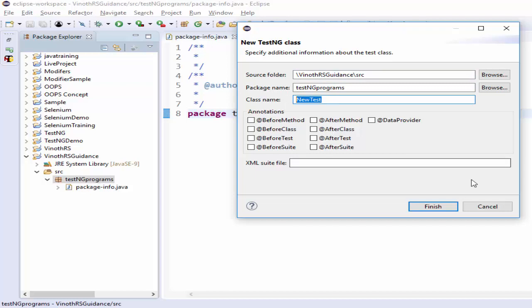Then we have to give the class name: 'FirstTestngProgram'. There are two ways in which execution can be done — one is using the class file, another is using the XML file. It is always a good practice that when we create the TestNG class, we also create the XML file in parallel. The file name is 'demo.xml'.